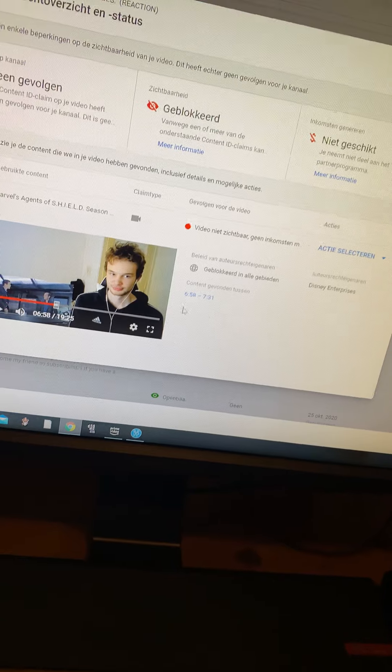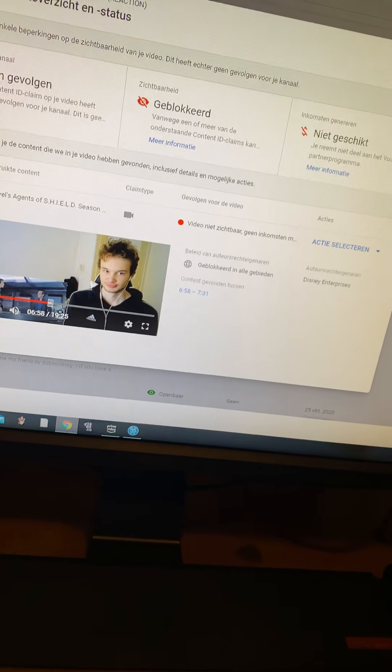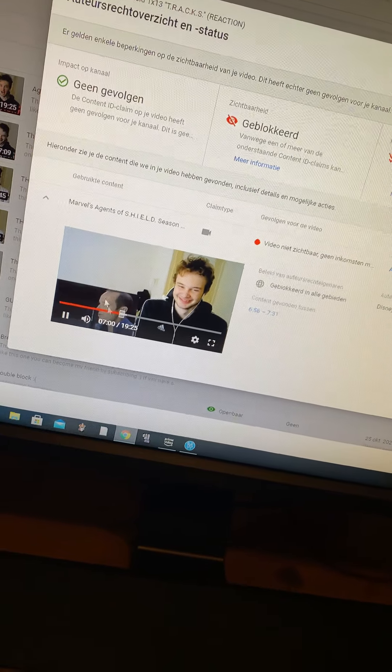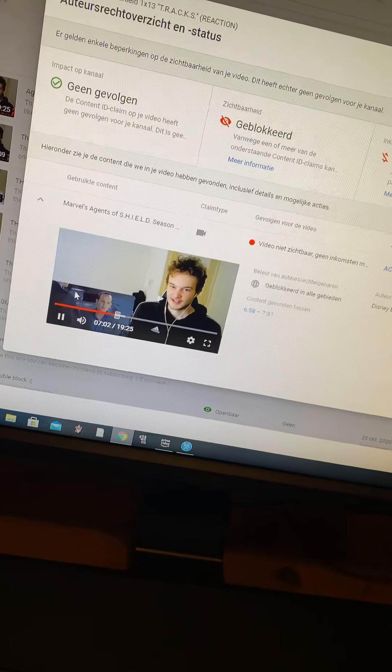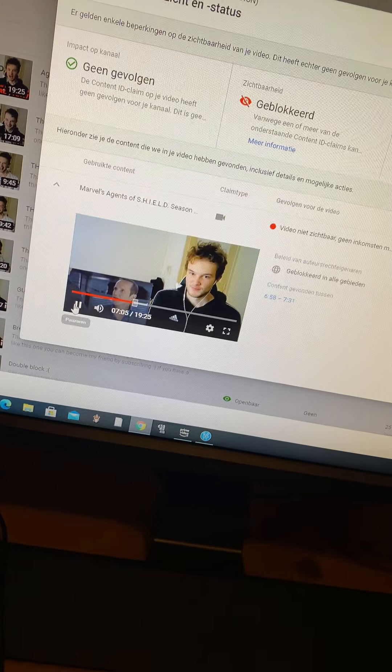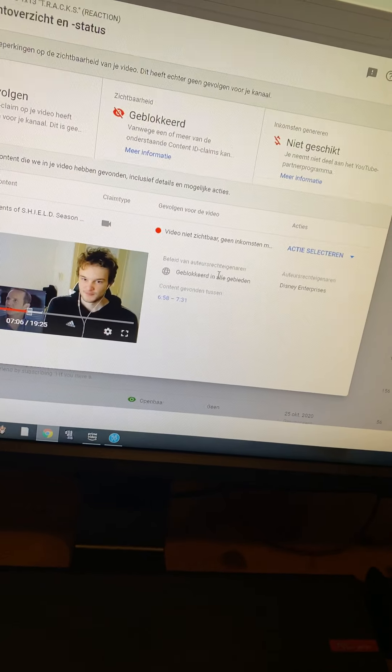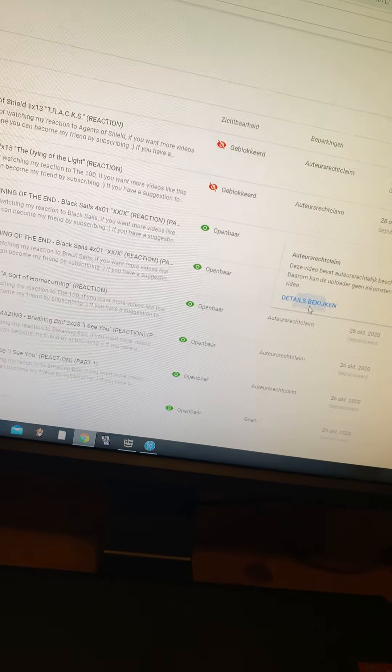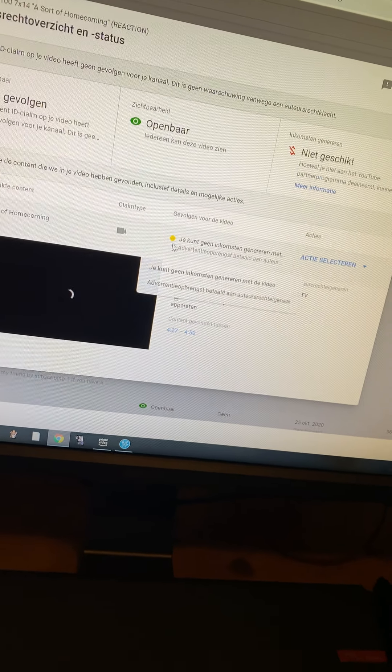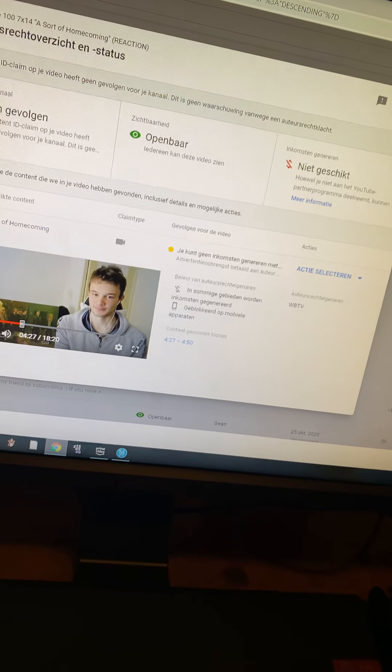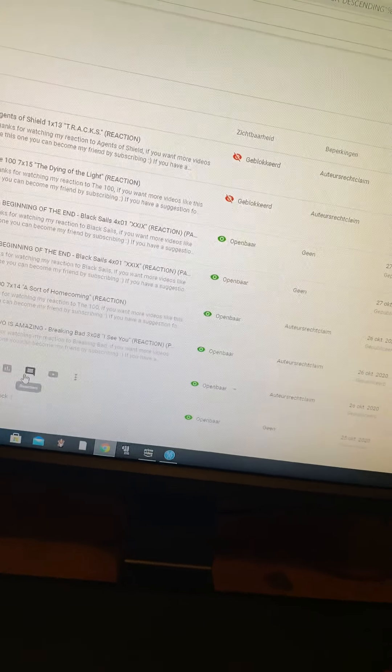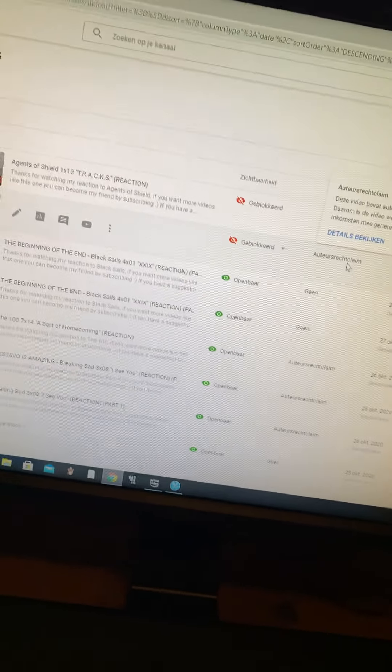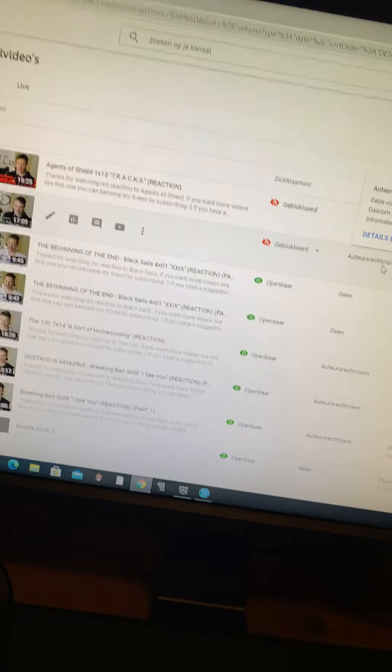But I remember that I edited it down. If I play this, then you can see that I didn't even put the whole scene in. There are some parts of the scene cut out. But they still block it. At least block it like this, that they say you can't get money from it. Because I already don't get money, so that doesn't matter. But this, then nobody can even watch it. It's ridiculous. They really need to fix this.